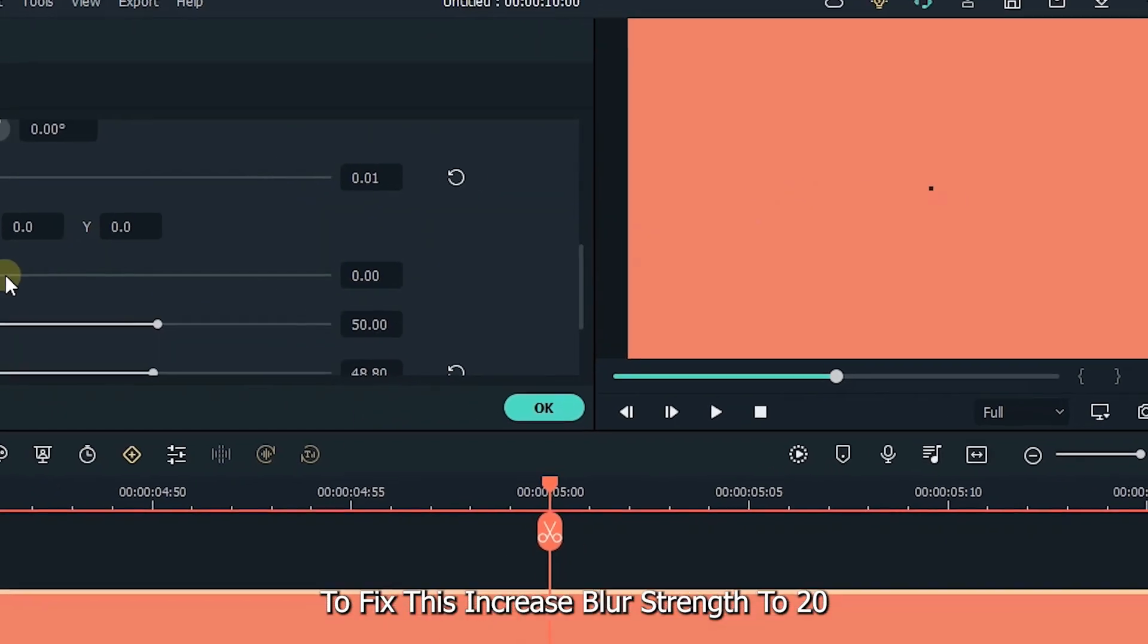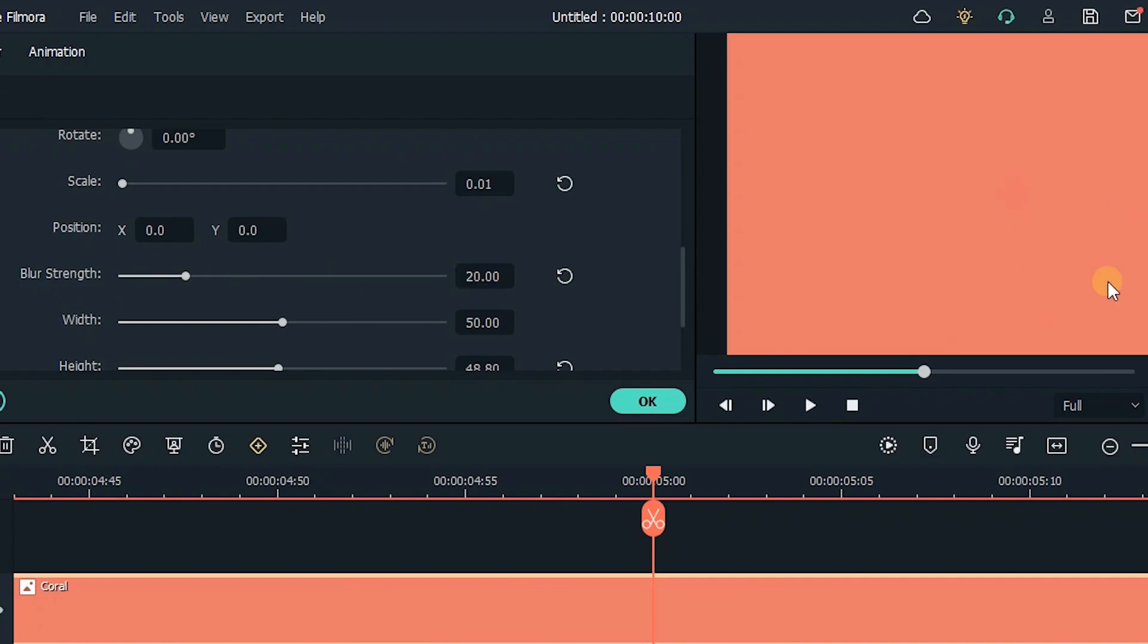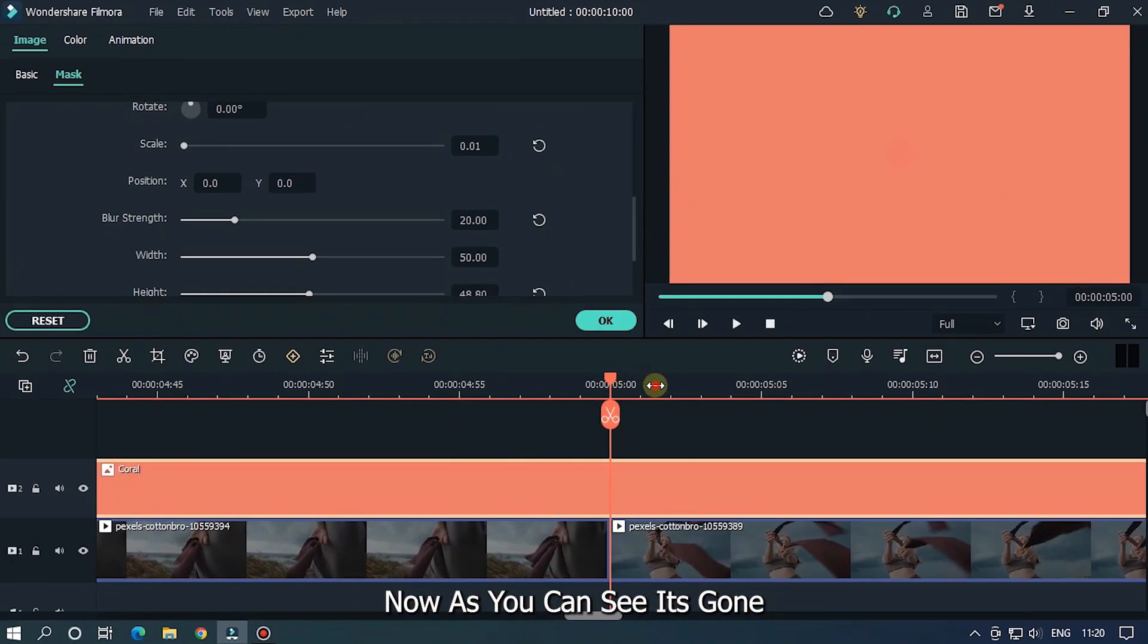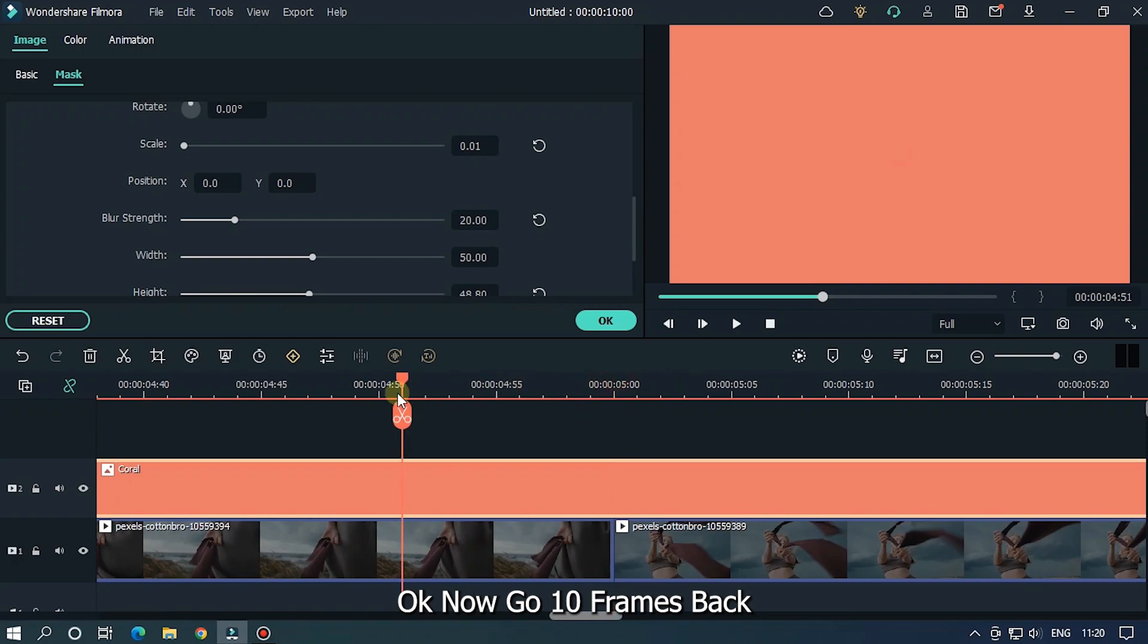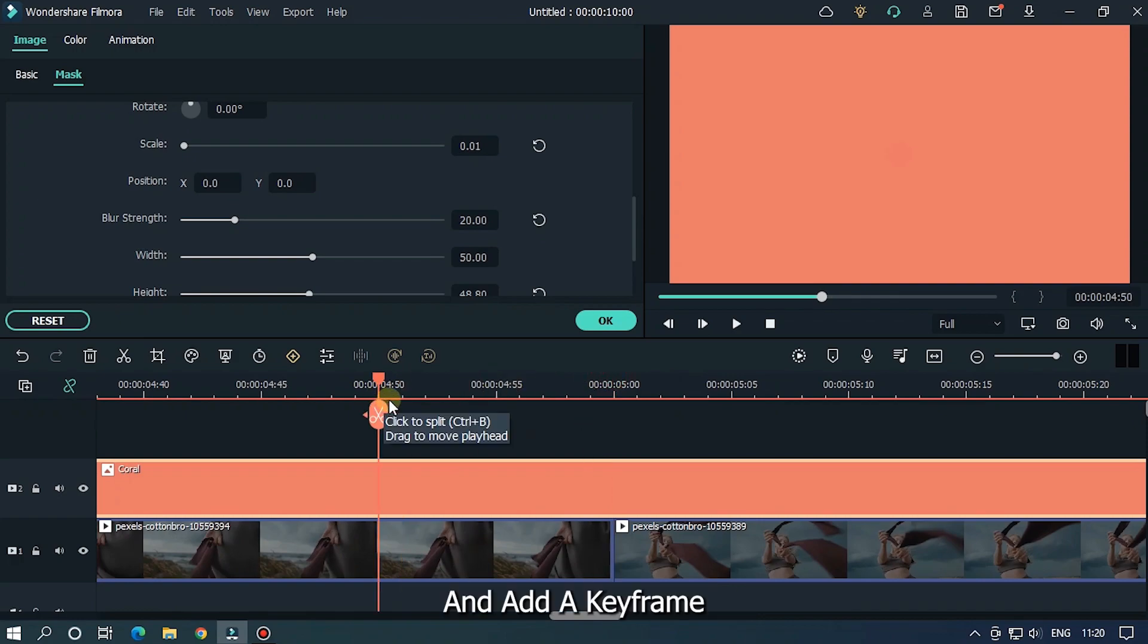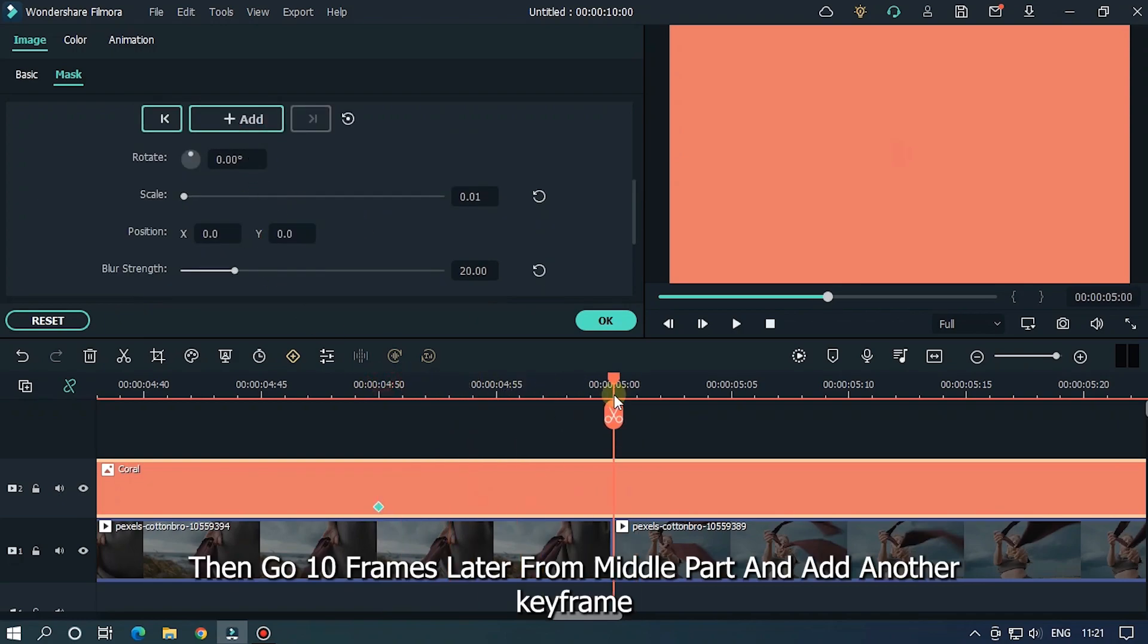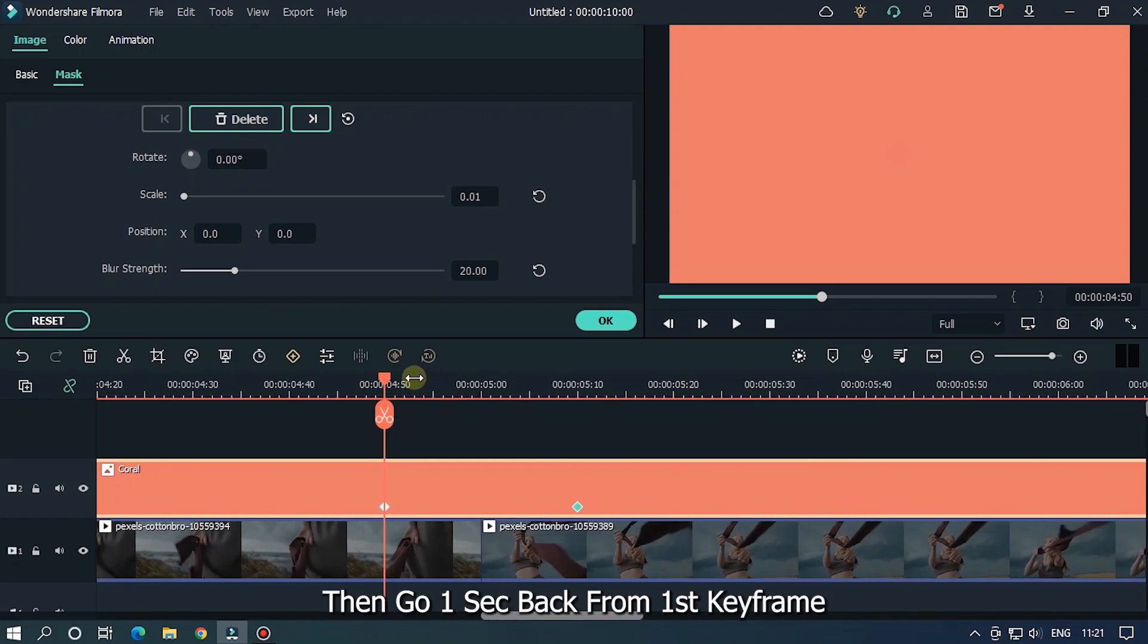To fix this, increase blur strength to 20. Now as you can see it's gone. Okay, now go 10 frames back and add a keyframe. Then go 10 frames later from the middle part and add another keyframe.